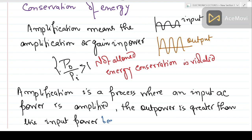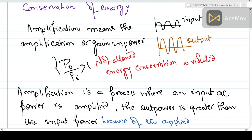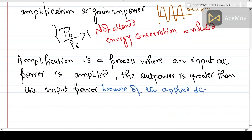This is because of the applied DC supply. We must remember that during amplification it is not only the AC signal — we have a DC supply also. The DC supply is used to properly bias the transistor: the base-emitter terminal should be forward biased and the base-collector terminal should be reverse biased. This biasing is done by DC. Not only is the DC biasing the transistor, it is also providing some energy, and this energy is added to the total energy. The total energy is the sum of AC and DC.